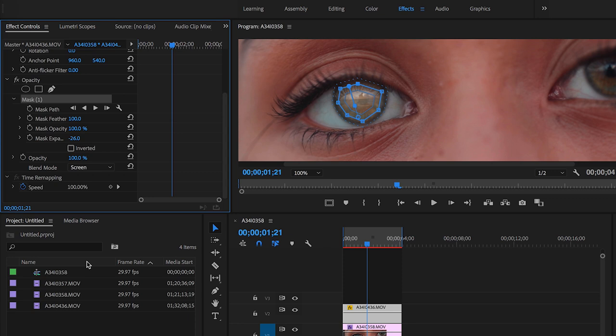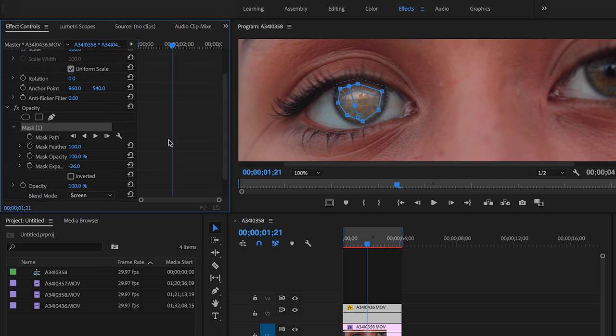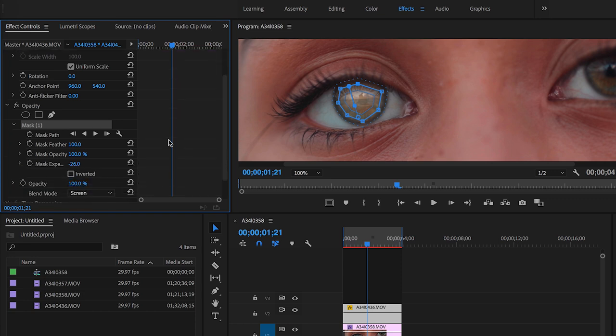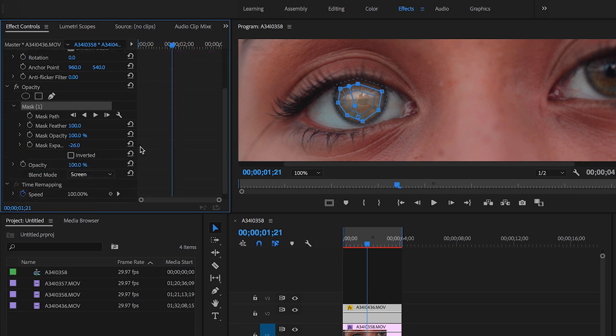You could also go to opacity and just lower the opacity a little bit, which I would do as well. So now let me go up here to opacity and I'm gonna change it to maybe like 80, like that. Perfect. And you can put it lower or not lower it at all, it's preferably on how you want to do it.